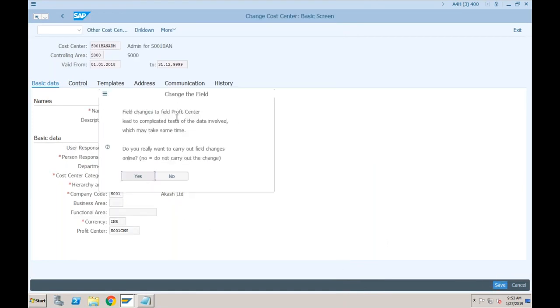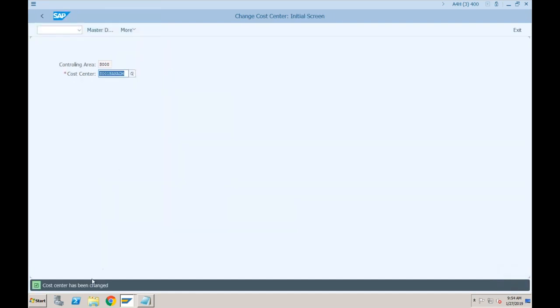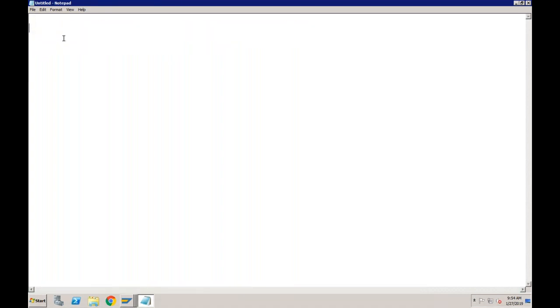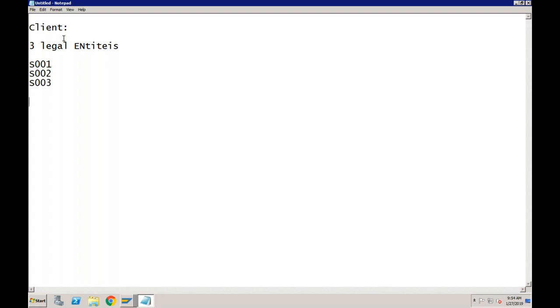There is a message: 'field changes to profit center lead to complicated test of data involved which may take some time, do you really want to carry out field changes online?' - we say Yes. Let me explain our structure again: the client has three companies, three legal entities created as company codes S001, S002, and S003. The company is manufacturing three different product lines.